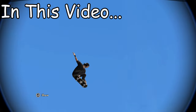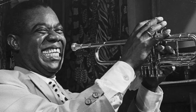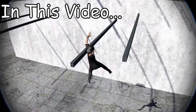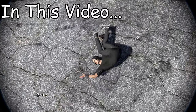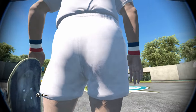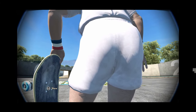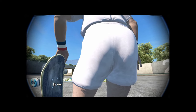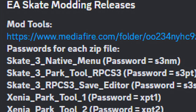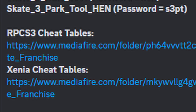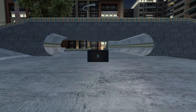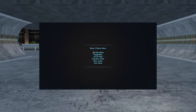Have you ever wanted to do an ollie so high that you could give Neil Armstrong a kiss in space? What about realistic ragdolls? How about giving Coach Frank's absolute dumpster truck some jiggle physics? Maybe not that last one. But all of these things are possible with Skate 3 mods on PC. Today I'll be focusing on one mod in particular: the Skate 3 Native Mod Menu.